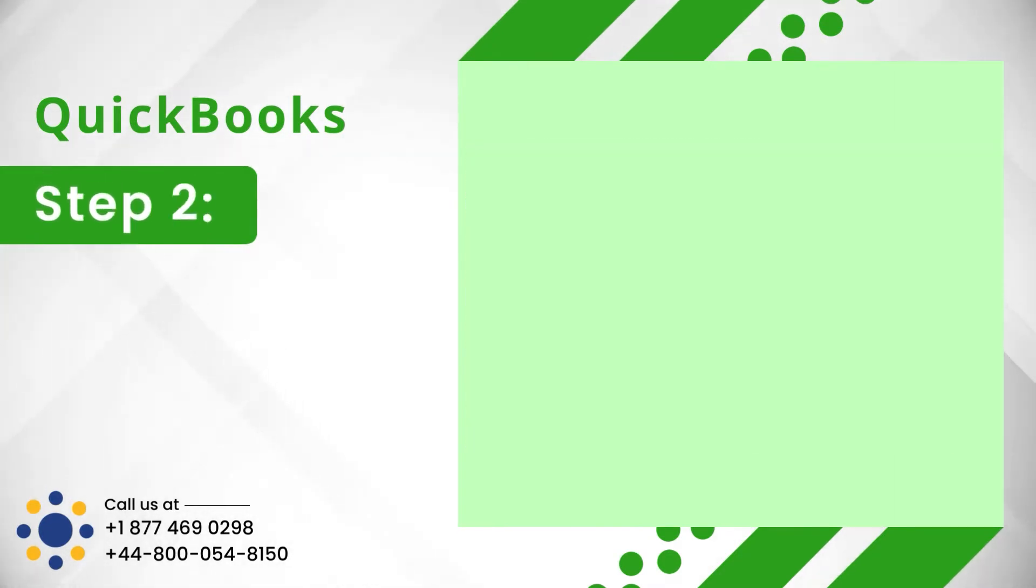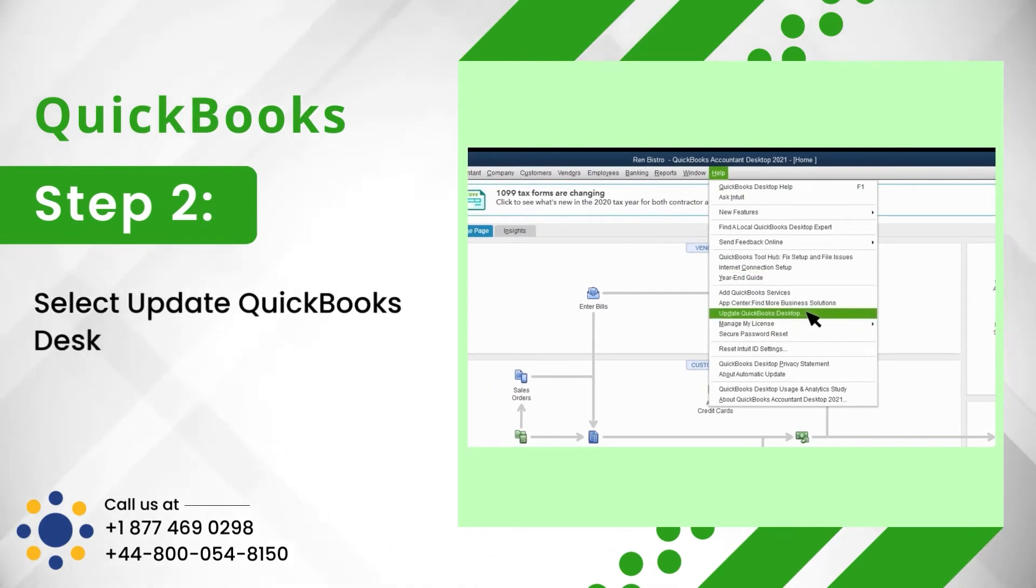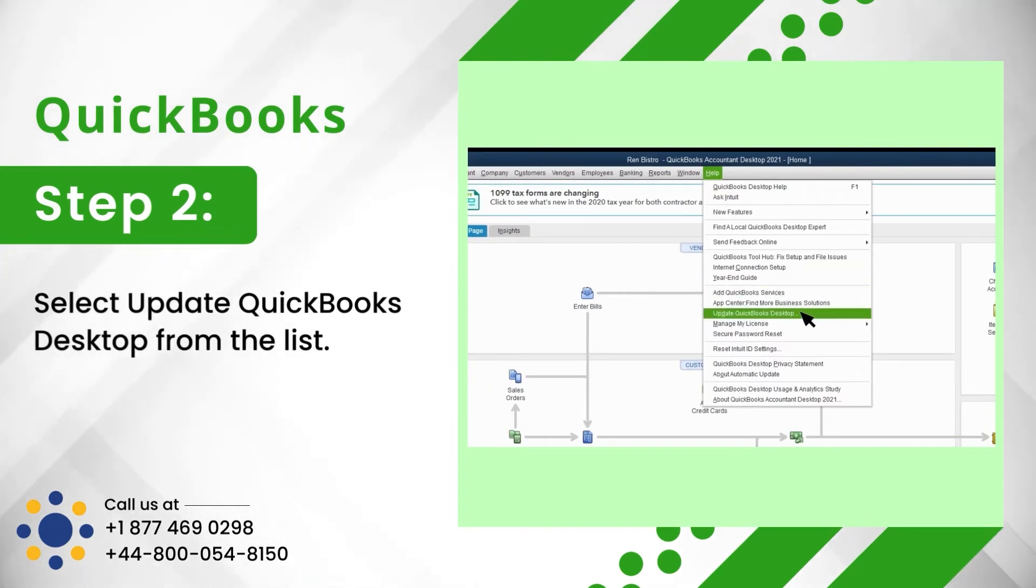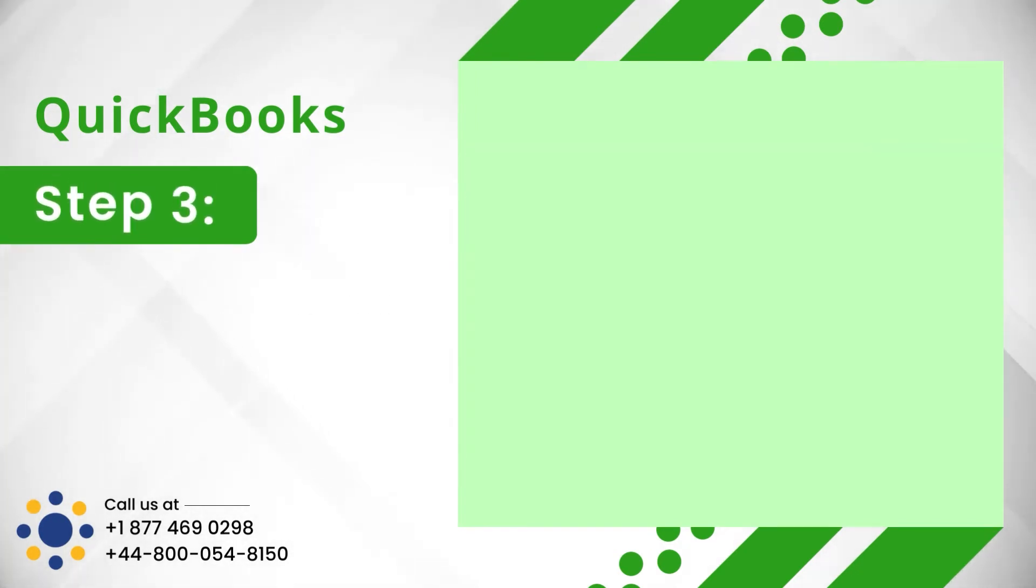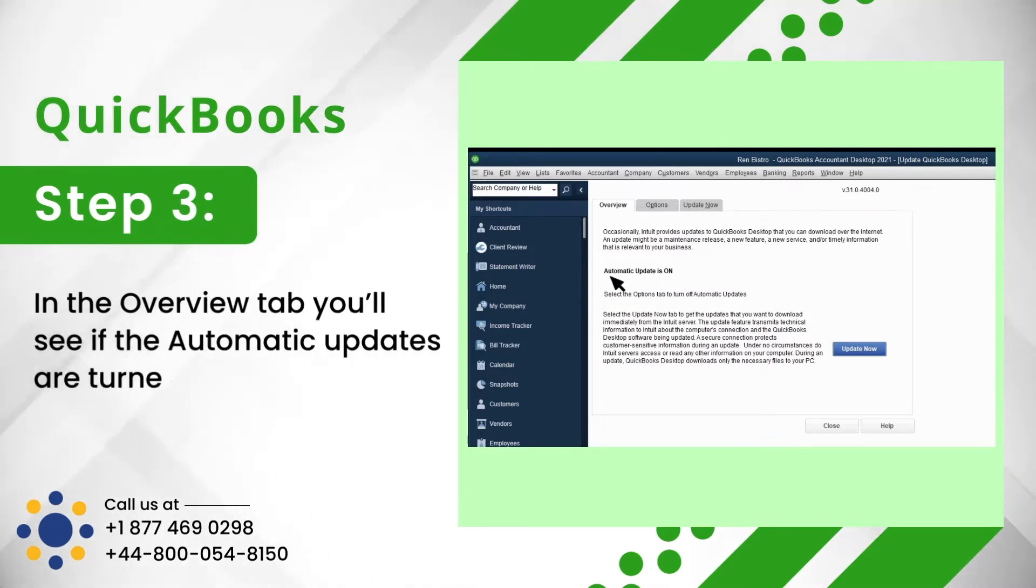Step 2: Select Update QuickBooks Desktop from the list. Step 3: In the Overview tab you'll see if the automatic updates are turned on or off.